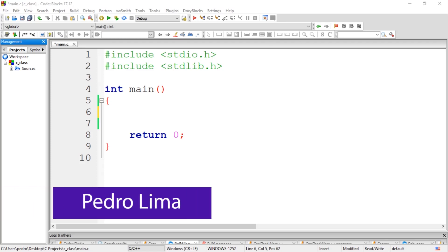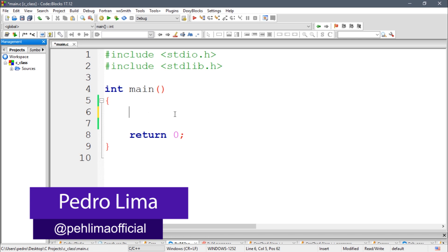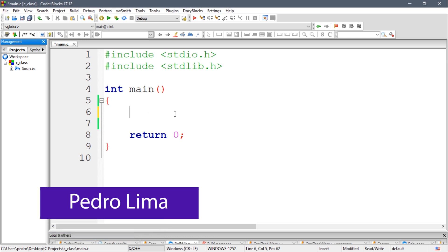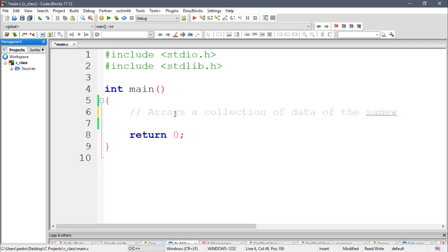Hi guys and welcome to another video. In this video we're going to talk about arrays in C. Arrays are basically a collection of data of the same type. You can think of them as a list or a vector if you want.